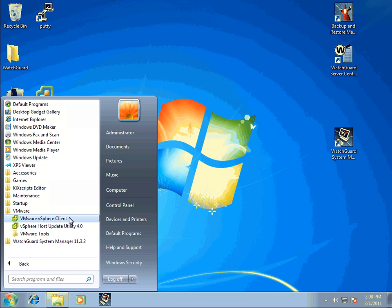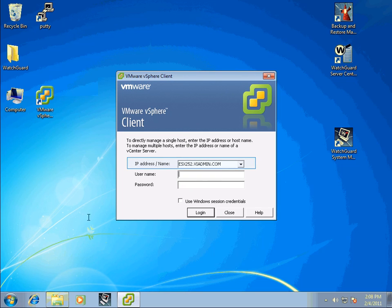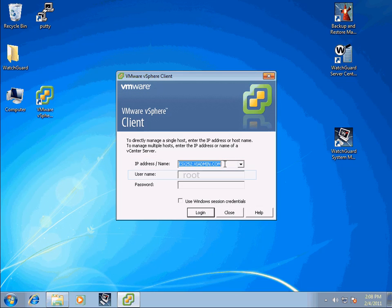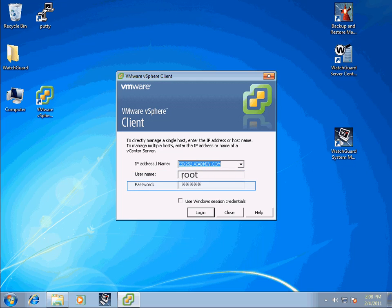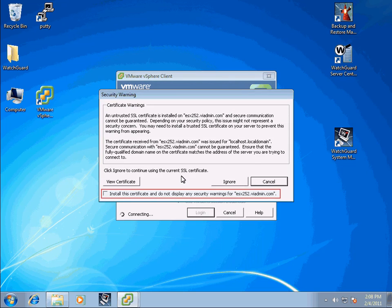At the VMware vSphere client login screen, enter the ESX server fully qualified domain name (FQDN) or IP address. Type in user root and the password for user root. Type in the password that was used when ESX was installed, then click Log In.